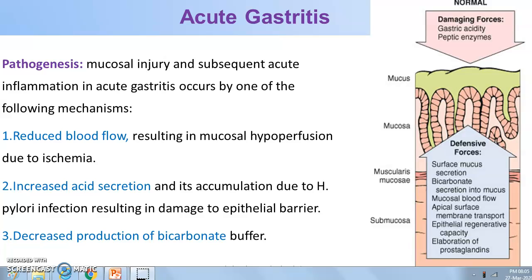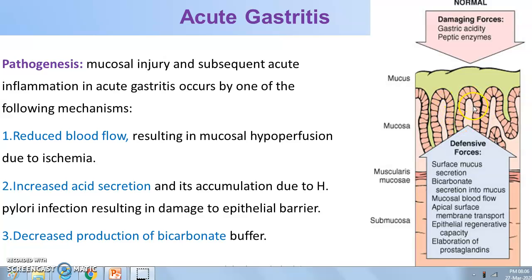Looking at the molecular and microscopic aspects: the stomach has a mucus layer that is very protective, protecting the stomach lining from acidic effects. Mucosal injury occurs via reduced blood flow, increased acid secretion, and decreased production of bicarbonate buffer. The defensive forces include bicarbonates, mucosal blood flow, apical surface membrane transport, and epithelial regenerative capacity. Damaged epithelial cells are replaced by regeneration from surrounding cells. The damaging forces are gastric acidity and peptic enzymes.